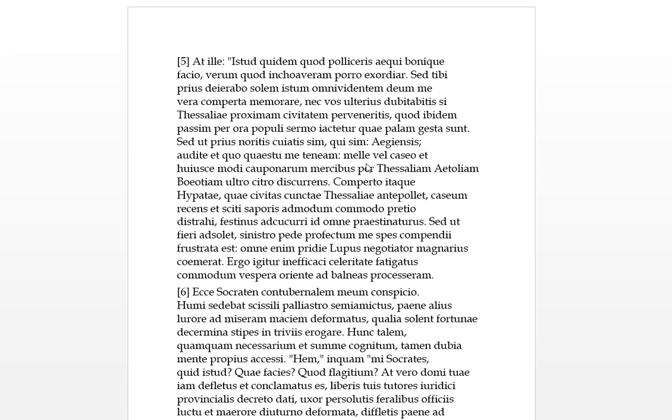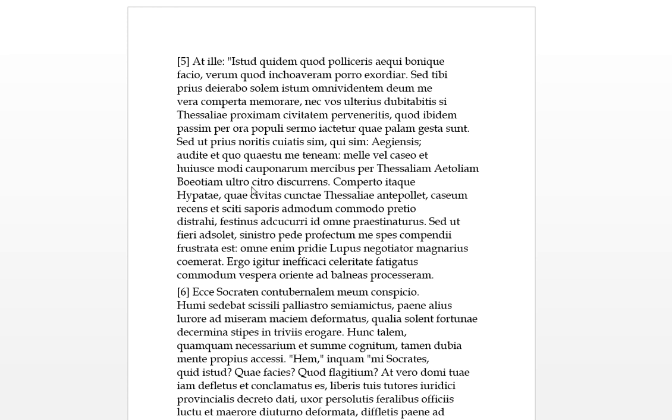'Melle vel caseo' - 'mel' can be an adverb or a preposition. When it's a preposition it means 'by honey or by cheese,' and 'his generibus' - these types of ways, with a genitive 'cauponarum mercibus' - these types of ways of an innkeeper, by selling merchandise 'per Thessaliam, Aetoliam, et Boeotiam' - when you get nouns next to each other you don't need to have 'et's, but with them adjectives you do. 'Ultra citro' - these are two adverbs meaning 'here and there.' 'Discursans,' present participle nominative - I'm making my way, running here and there through Thessaly, Aetolia, and Boeotia.